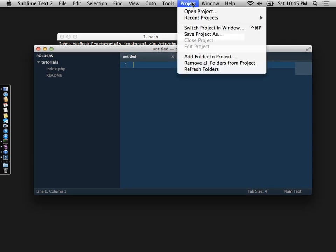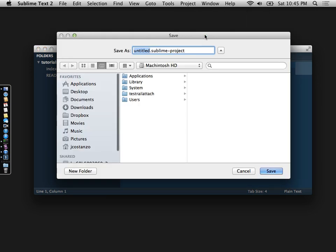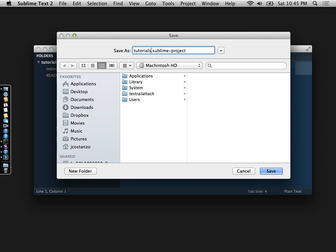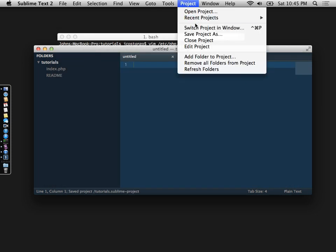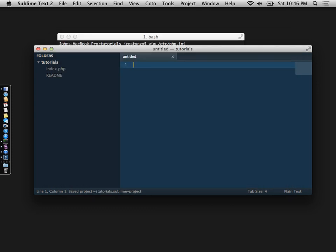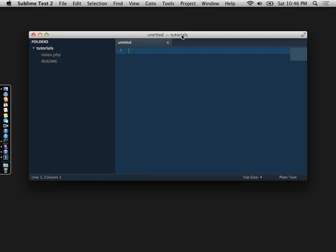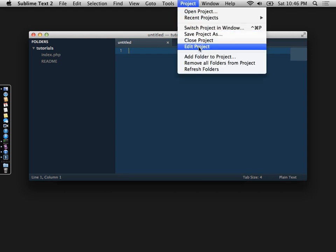Now the next thing you need to do is go to Projects, Save Project As, and just call this something and I'll just save it here.